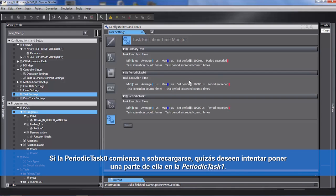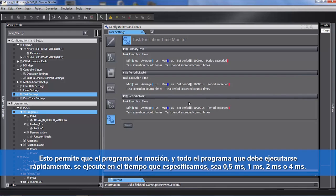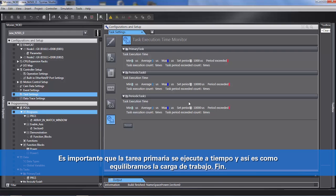If periodic task 0 starts to overload, they may wish to try putting some of it in periodic task 1. This allows the motion code and all the code that has to execute quickly to execute in the specified time — be it half a millisecond, one millisecond, two milliseconds, or four milliseconds. It is important that the primary task executes on time, and this is how we balance the workload.